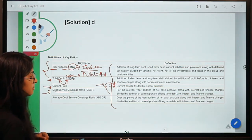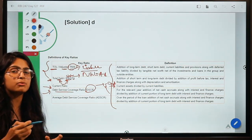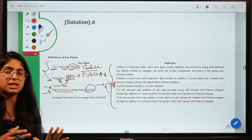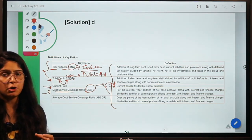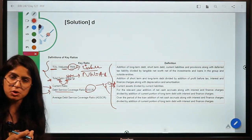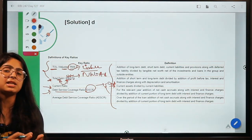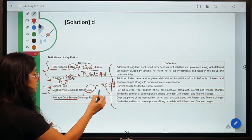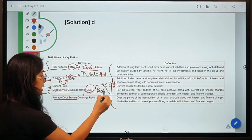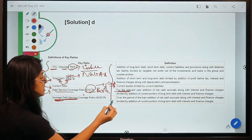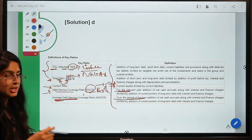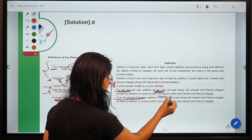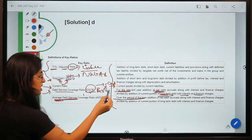The fourth and fifth parameters are the Debt Service Coverage Ratio and the Average Debt Service Coverage Ratio, which are quite similar. Both assess whether the entity will be able to service its debt, comparing cash accruals — that is, revenues — with long-term debt and their interest and finance charges. The key difference is that the DSCR is calculated for one particular year, whereas the Average DSCR is calculated over the lifetime of the loan.